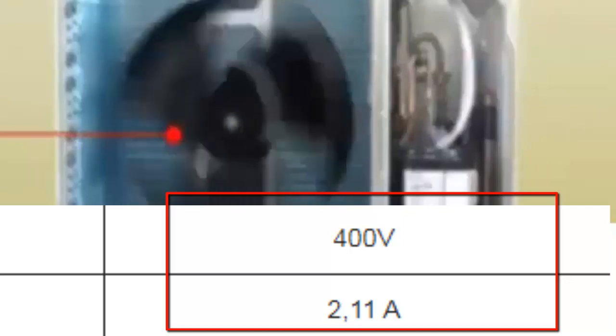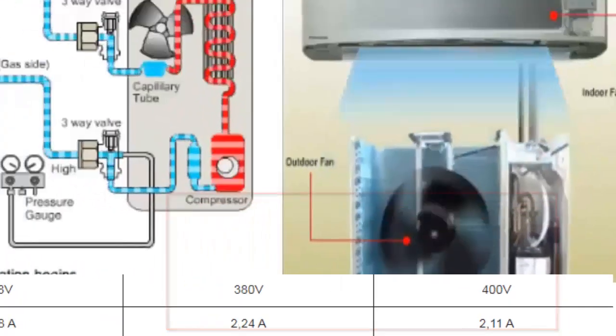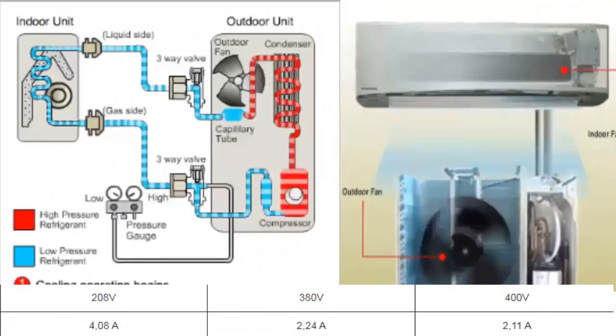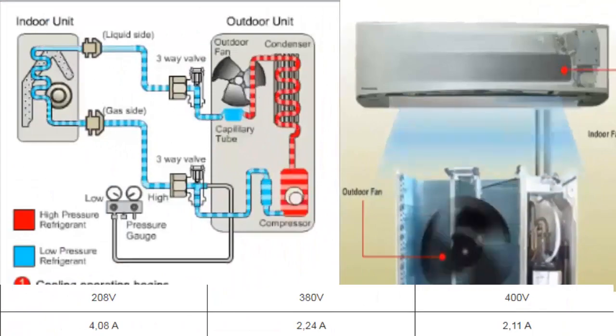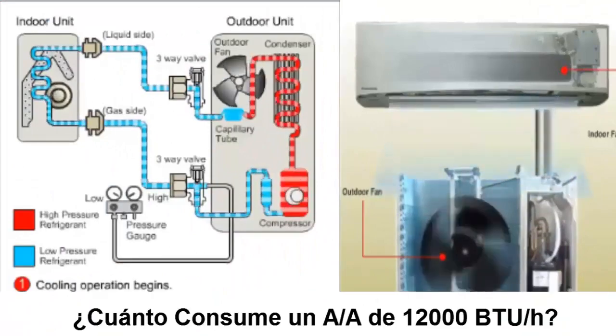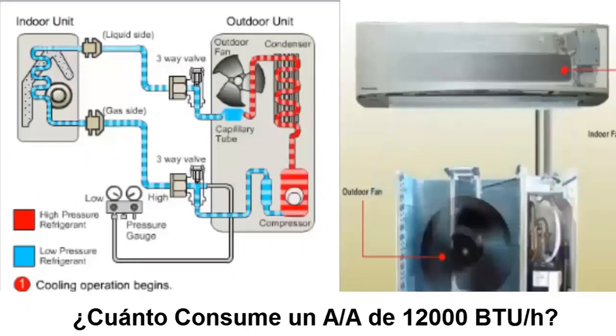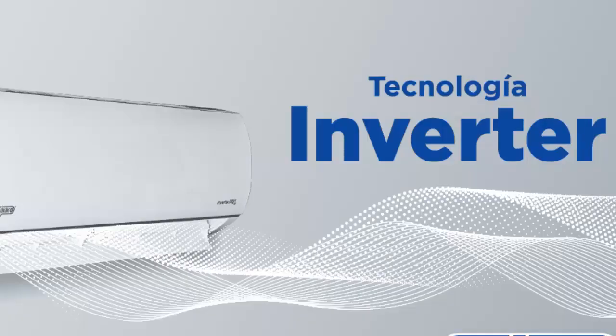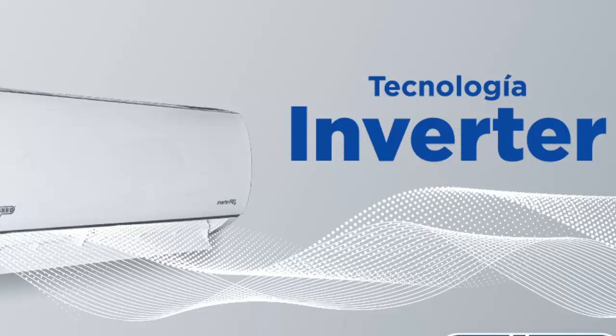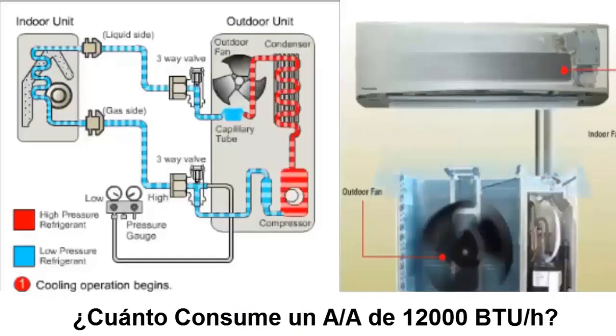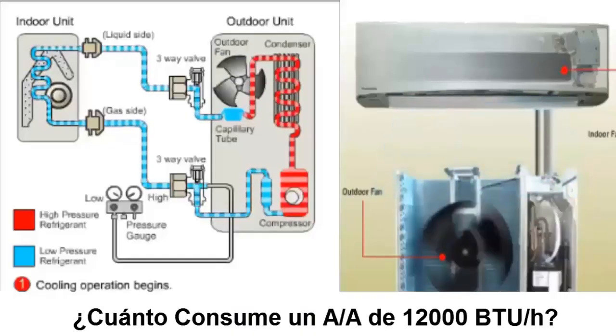When it comes to an inverter type air conditioner, it's important to consider that the unit's compressor has the ability to adjust its revolutions without turning off once the desired temperature is reached. During this period, the compressor's consumption is very low and can be approximated by knowing the SEER value, seasonal energy efficiency ratio, of the unit.